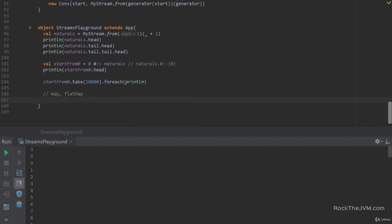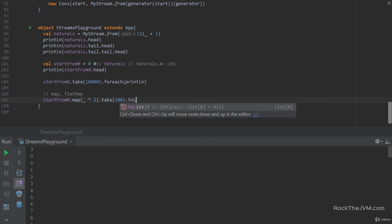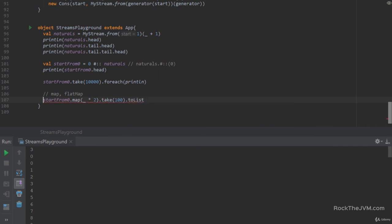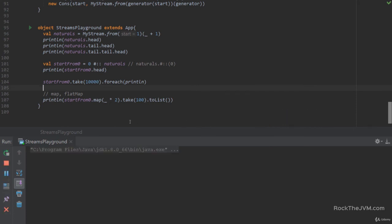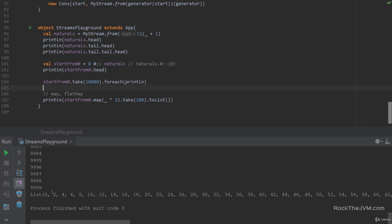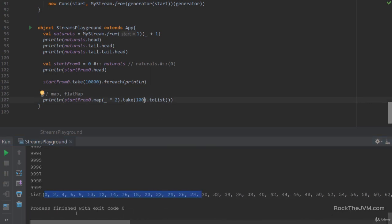If we take `startFromZero.map(_ * 2).take(100).toList` and print it, we should see the first hundred even numbers. I can take a hundred, take two, take a million — this code would still run fine.